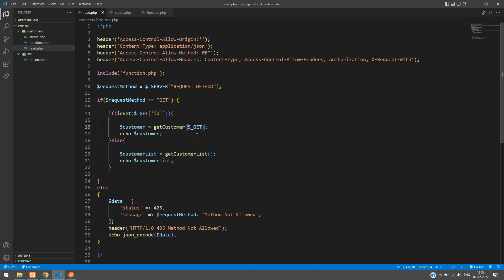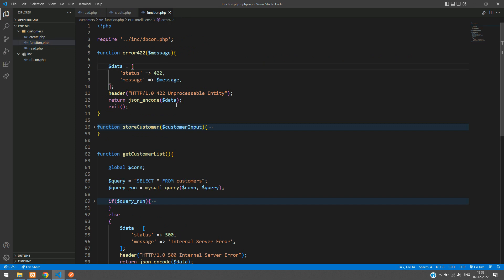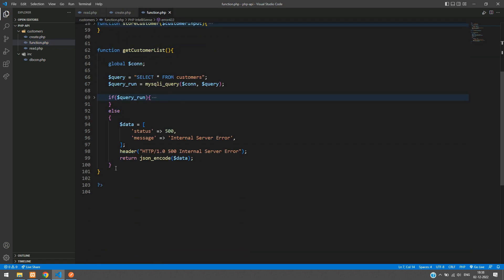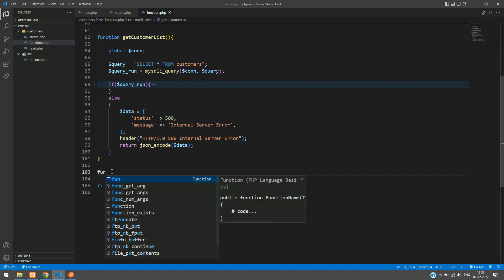Let's copy the complete function name and go to our function.php file. We'll move to function.php and create a simple new function below the existing ones.